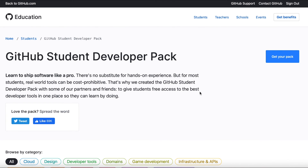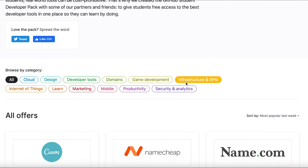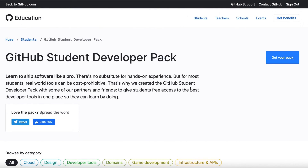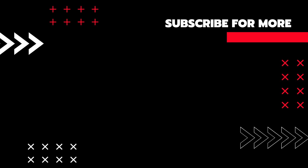Go ahead and get yourself a GitHub Student Developer Pack, sign up, and enjoy all the different software you get access to. Share this video with friends and family who are students and could benefit from it. As always, hit the subscribe and like buttons if you enjoy this kind of content, and I'll see you in the next video — keep learning and keep sharing!